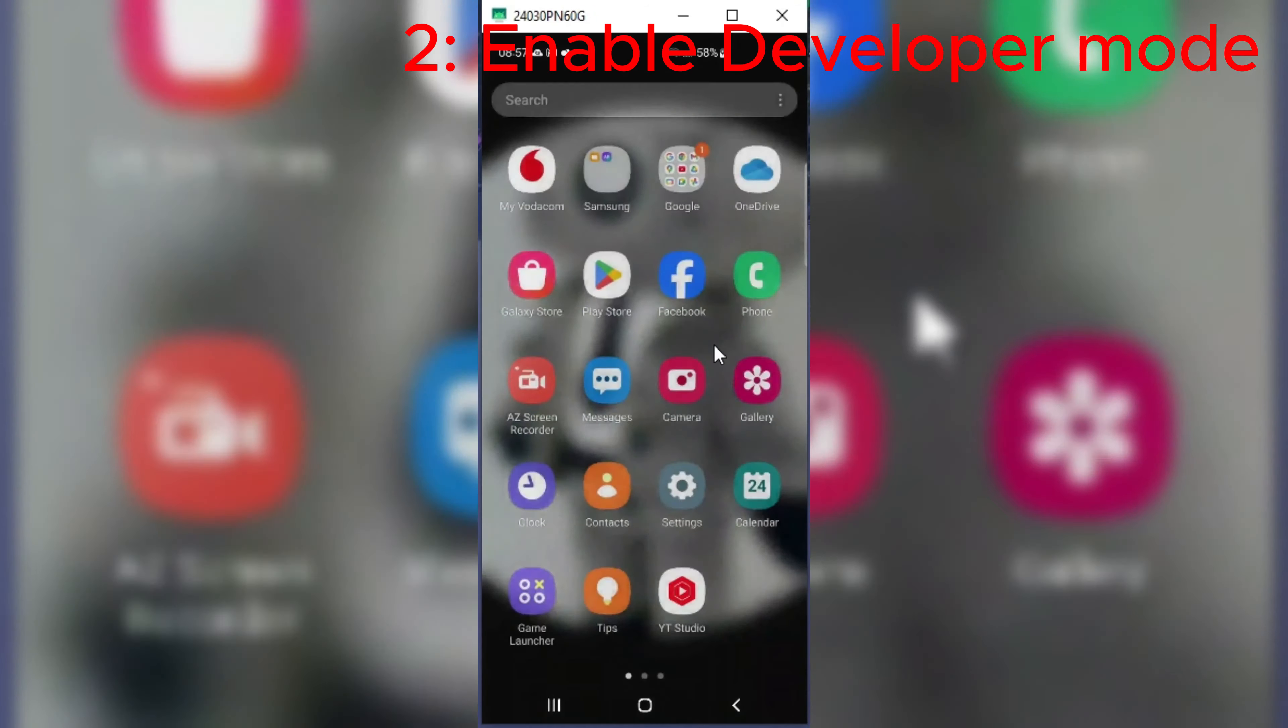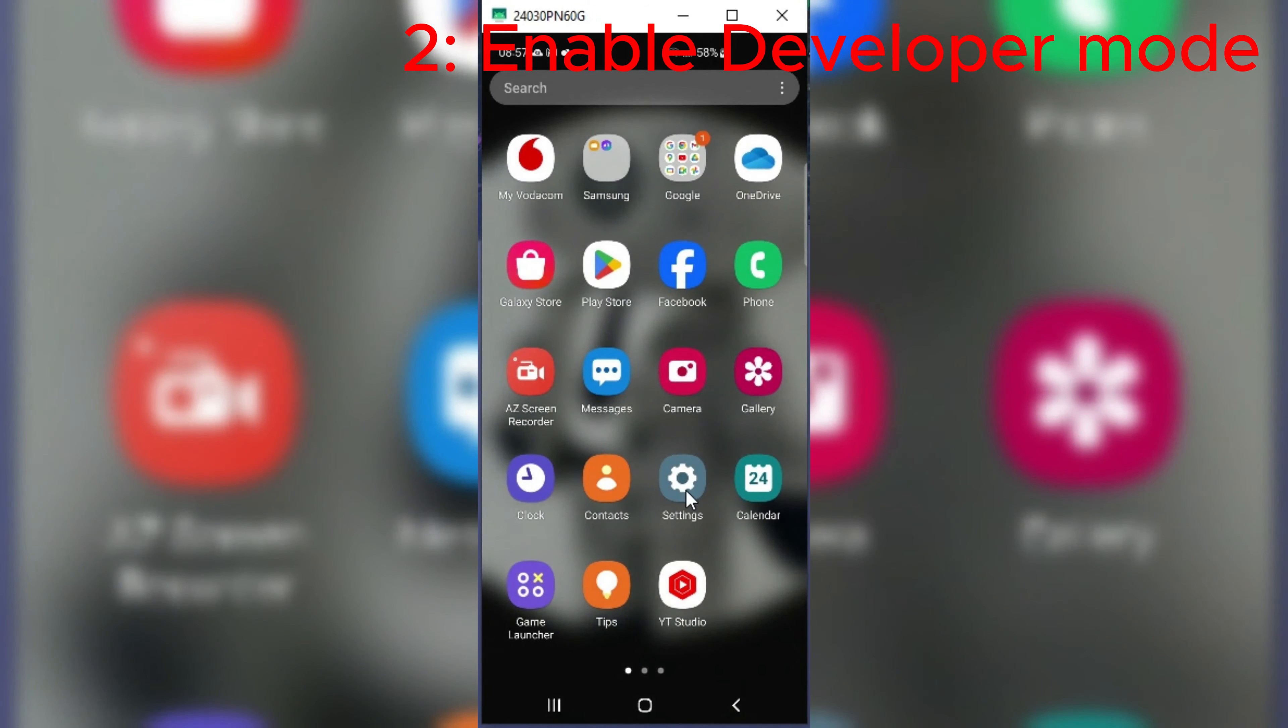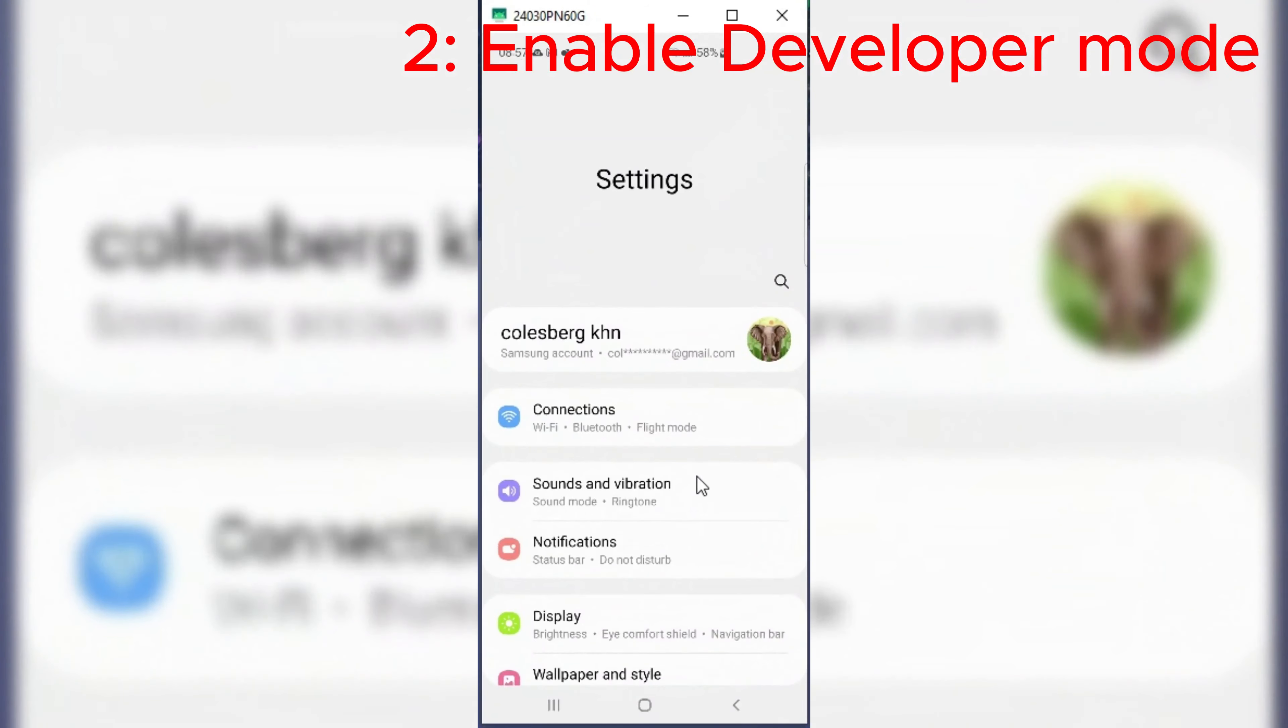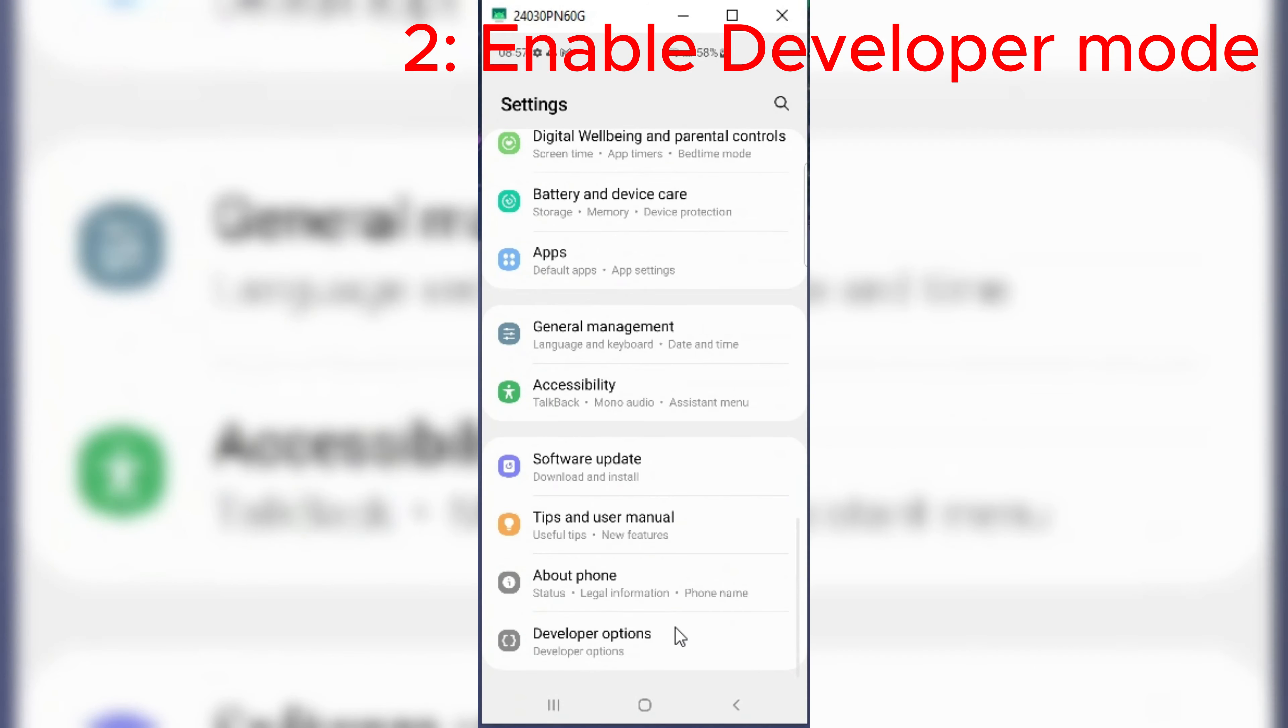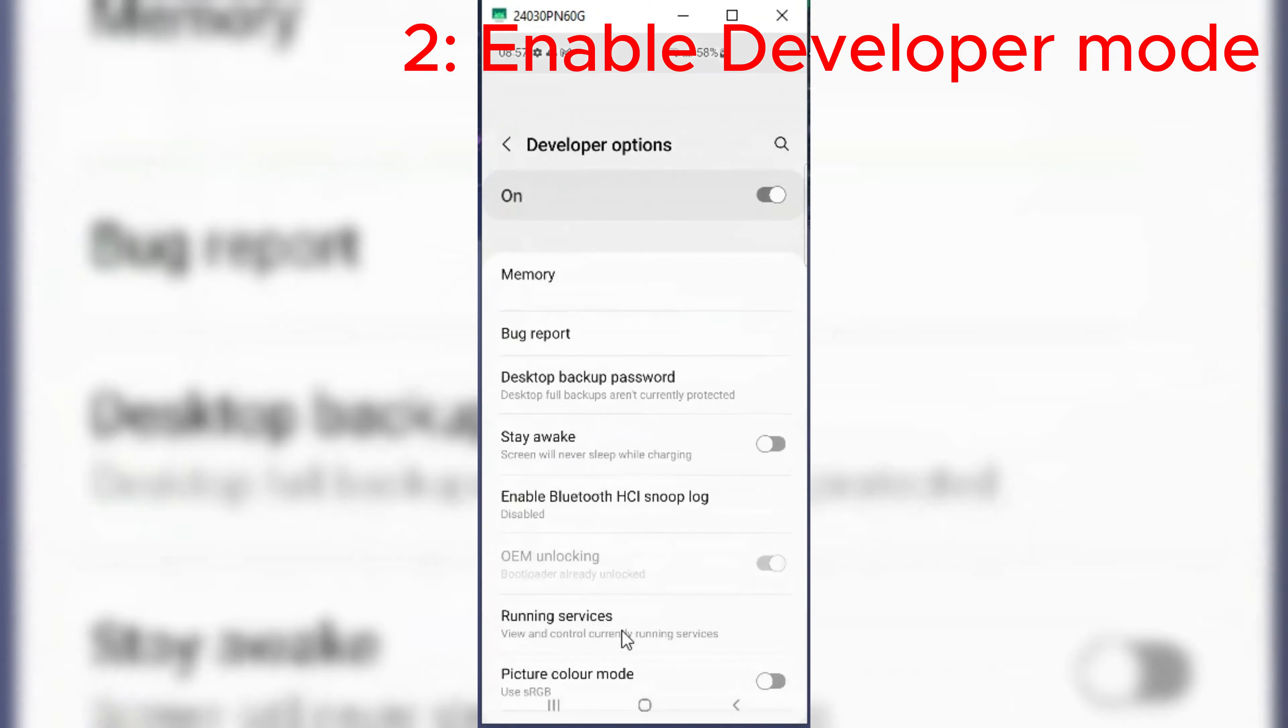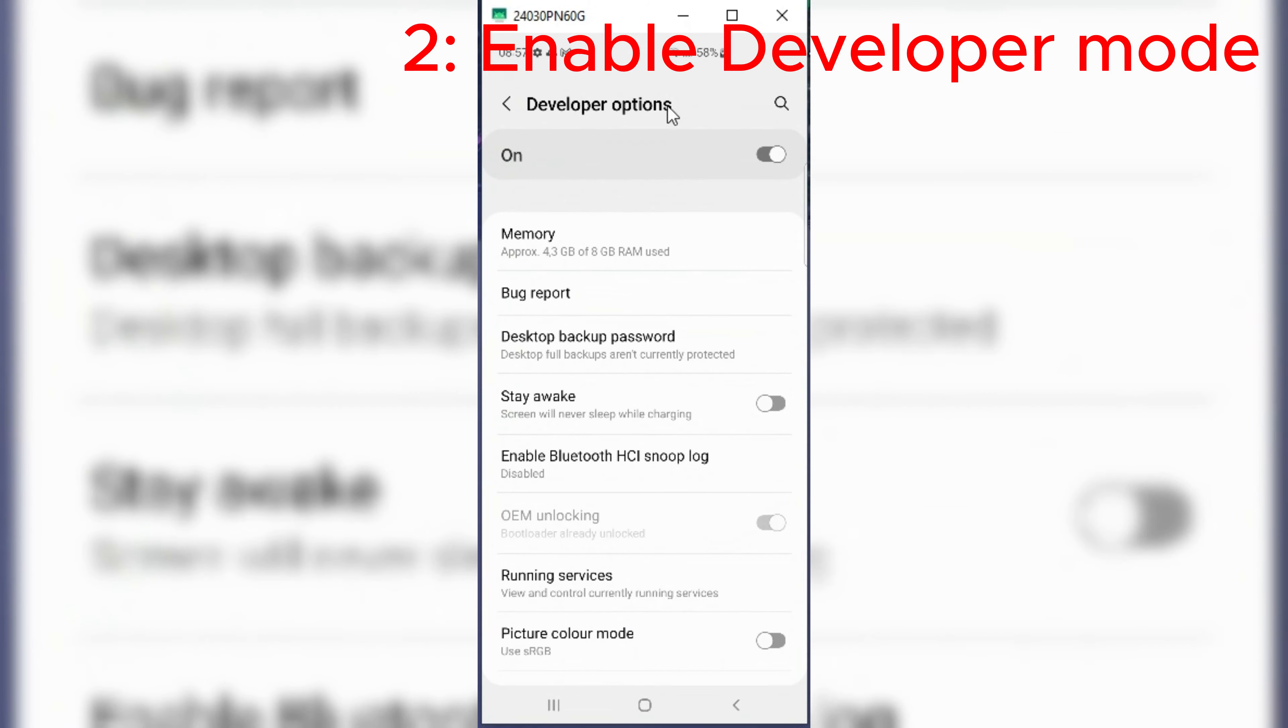Second thing, you need to go to your Android device settings and make sure that your developer options is on, and in developer options, the USB debugging option is enabled as well.